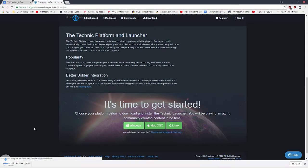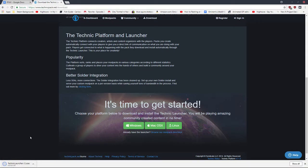You click the Windows button, you download it. I already have it downloaded. You click on it, you click run, you click yes, you do all that kind of stuff.